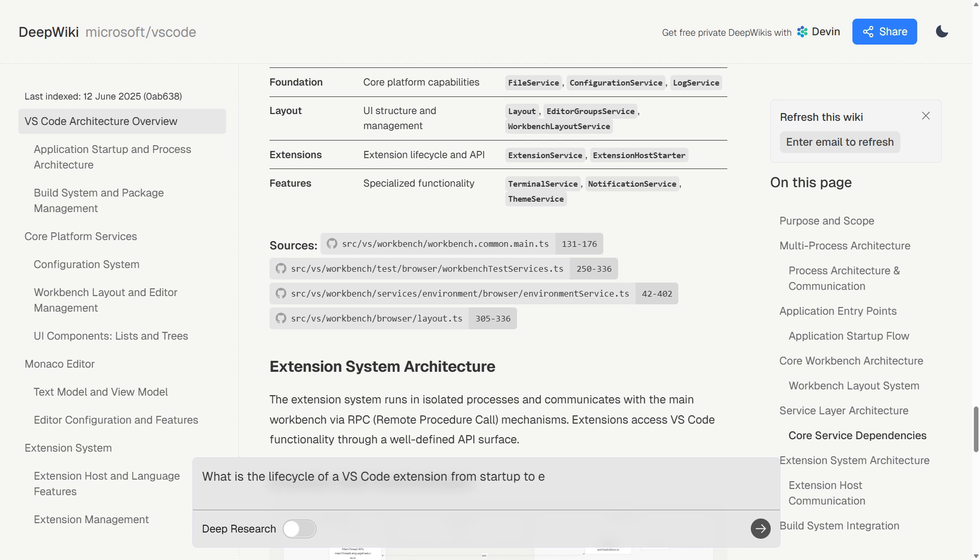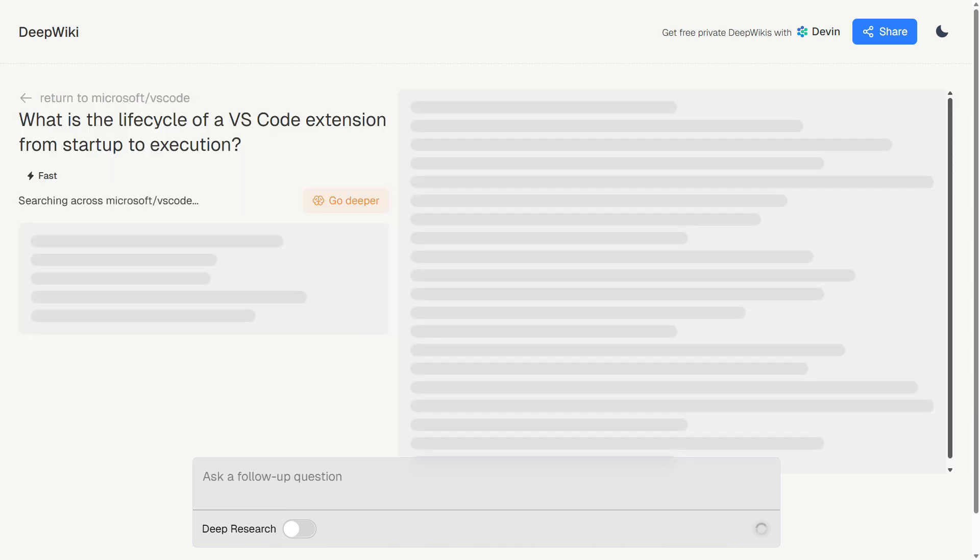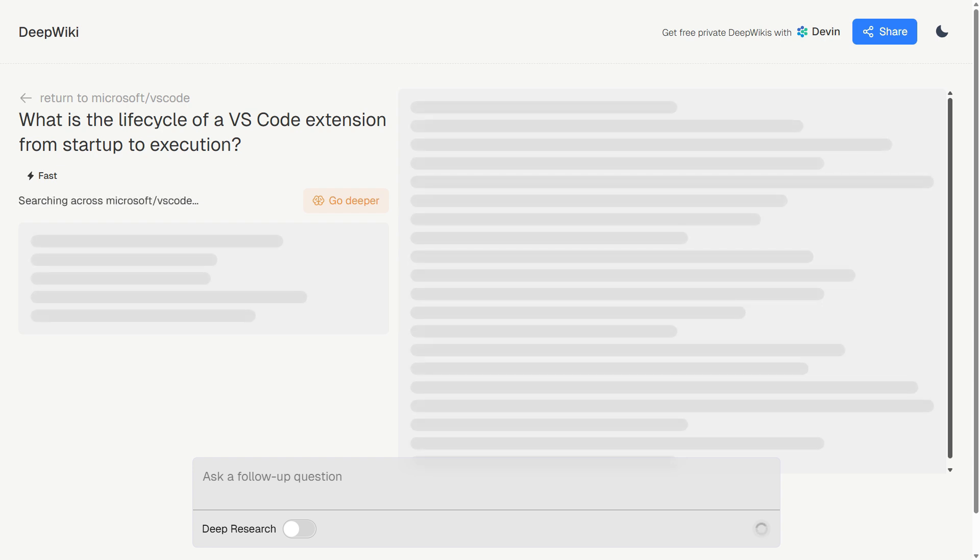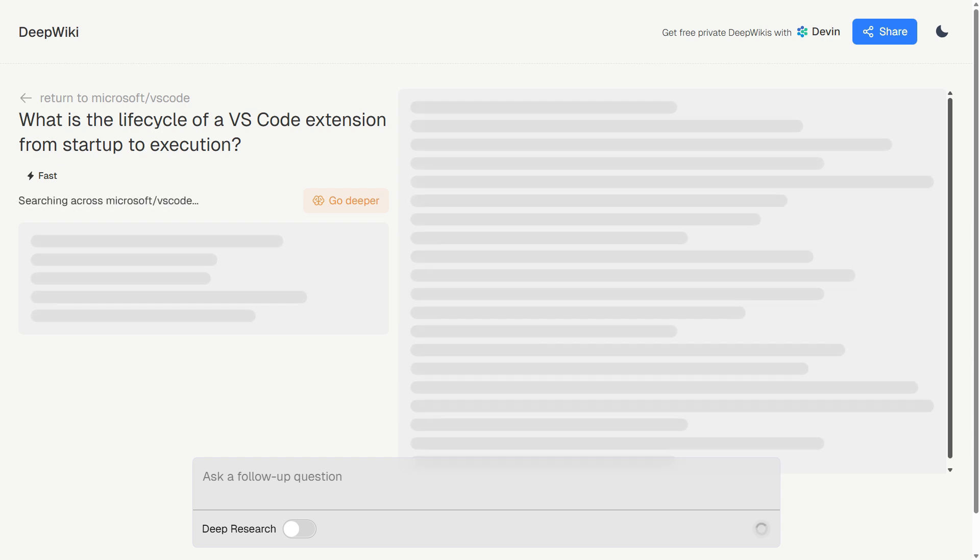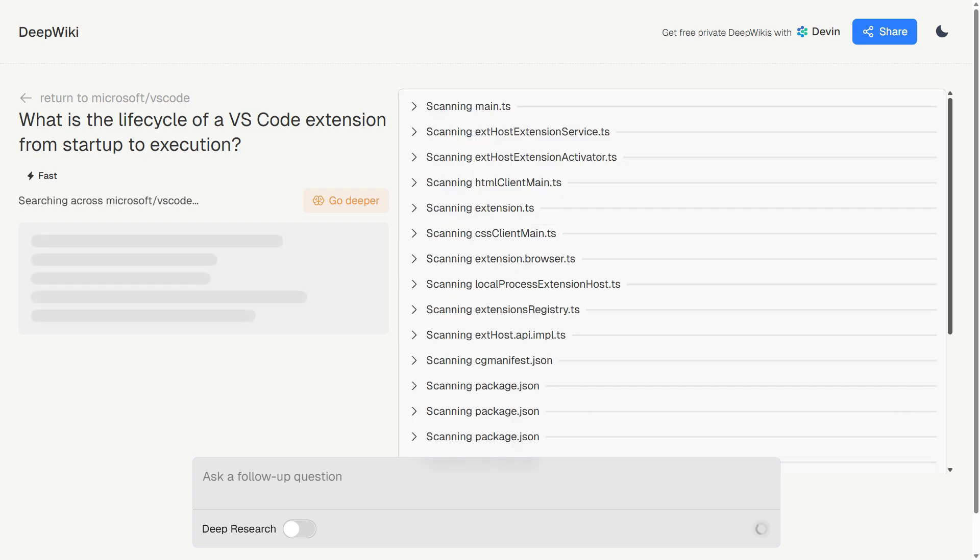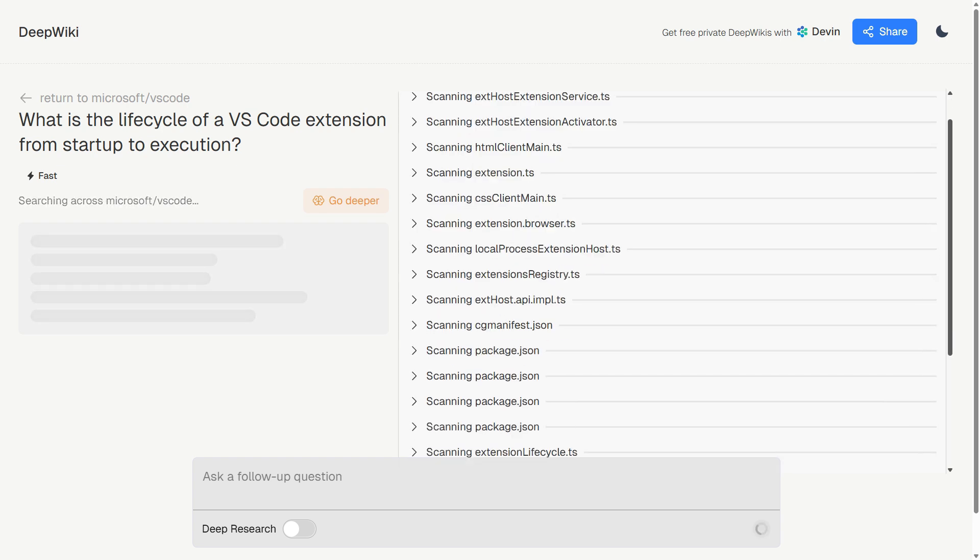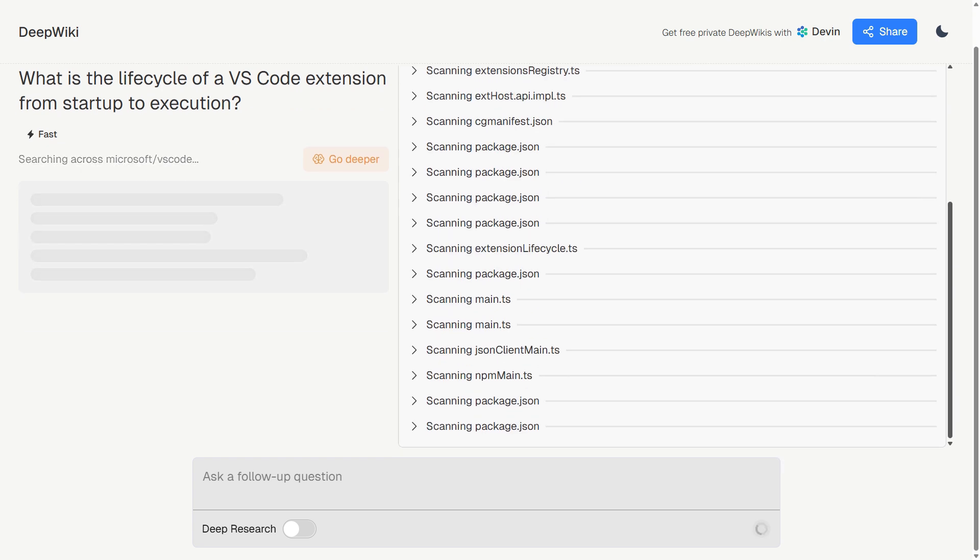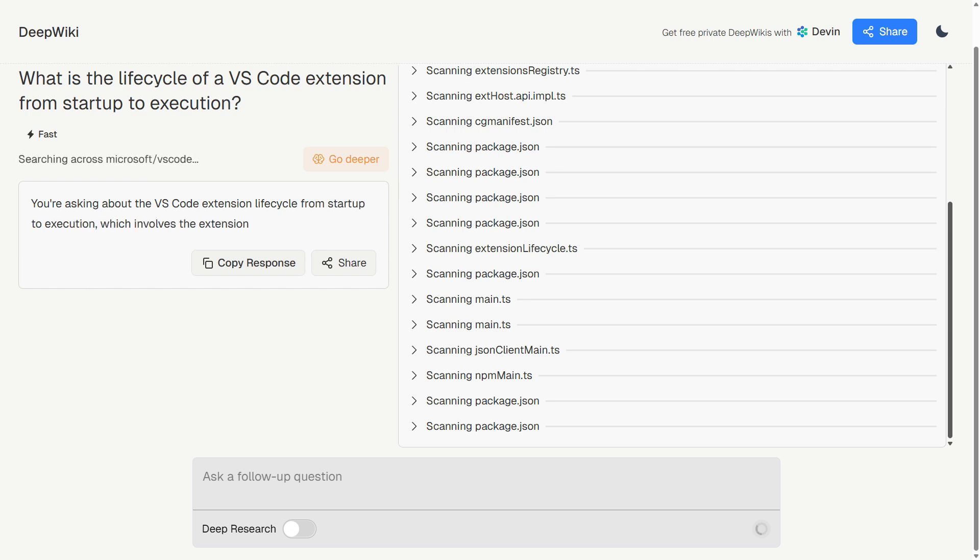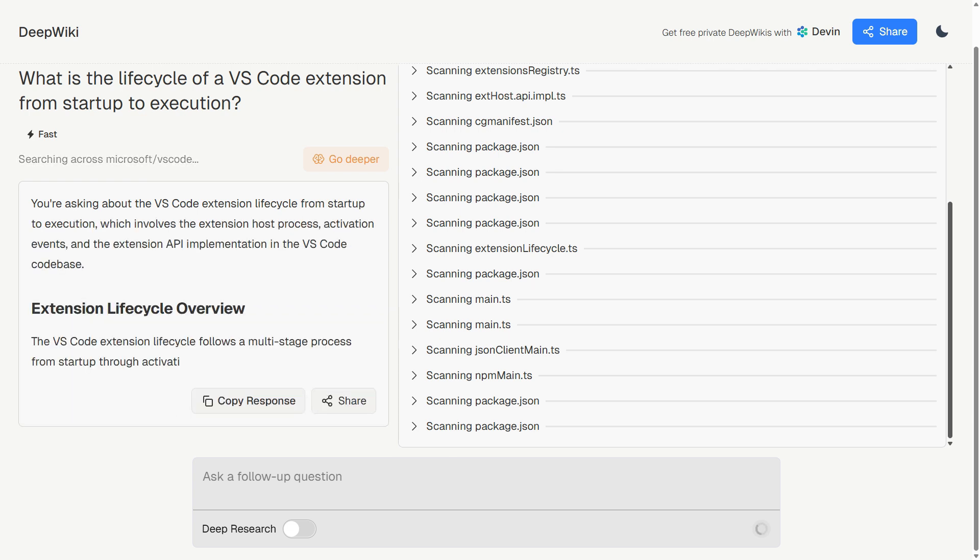The real magic happens with a conversational AI assistant. You can highlight documentation and ask specific questions. Want to know why a function was implemented a certain way? The AI pulls directly from the codebase to give you context-aware answers, powered by Devon's deep research capabilities.